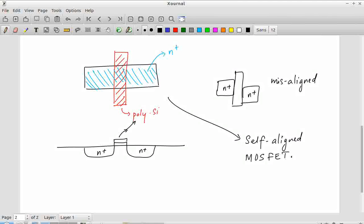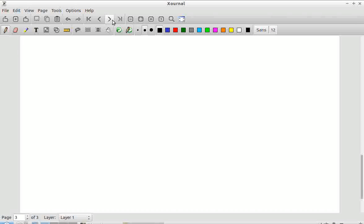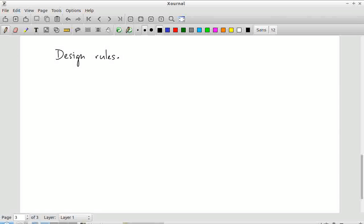Another important concept we will discuss more when we get to the tutorial on the magic layout tool is the design rule. A design rule specifies what you are allowed to draw — you are drawing patterns on a silicon wafer corresponding to layers of polysilicon, N-plus, P-plus, contacts, metal wires, and so on. There are restrictions on what you are allowed to do with those, and those restrictions are what the design rules capture. An example is the minimum width of any layer — for a 180 nanometer process this would be 180 nanometers.